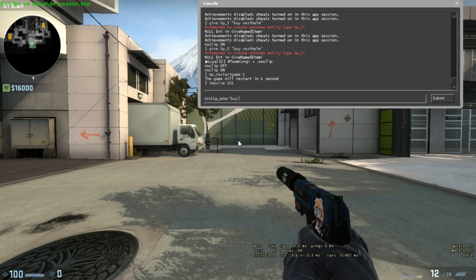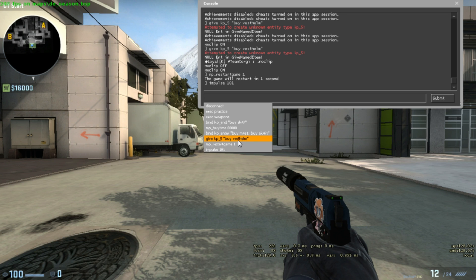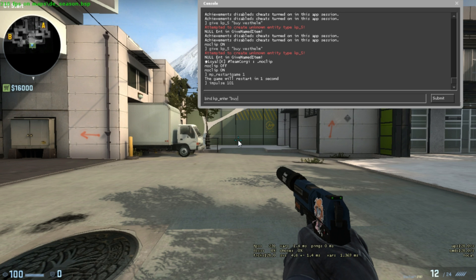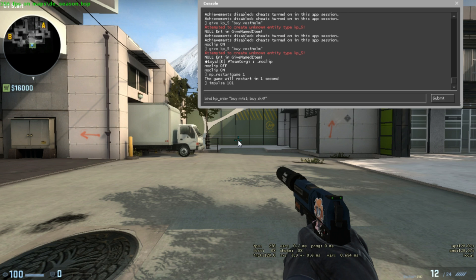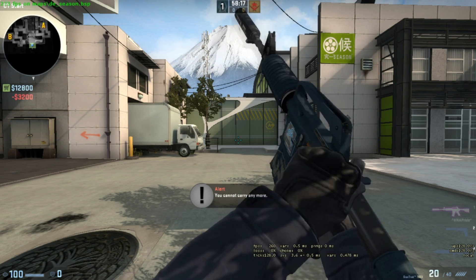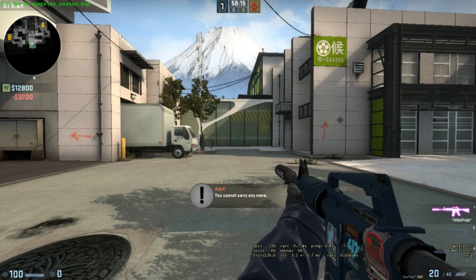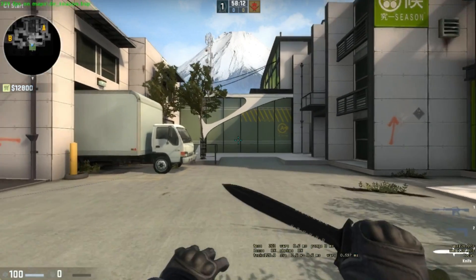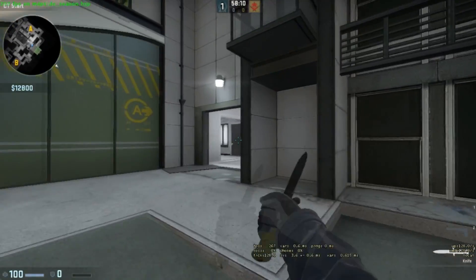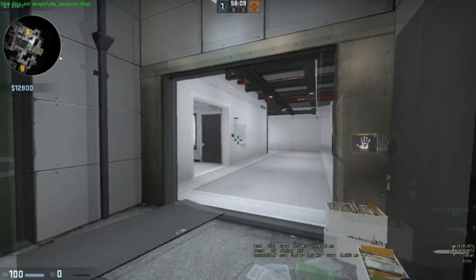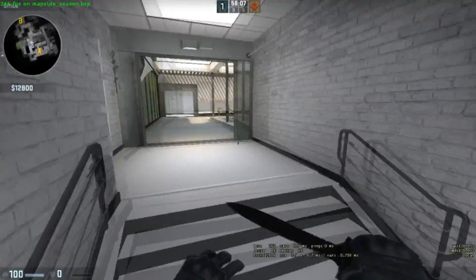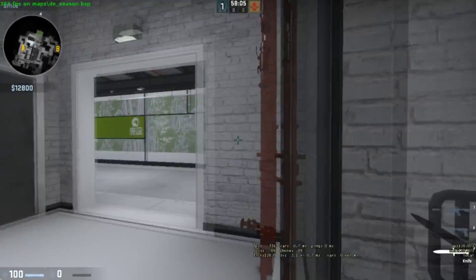So I will type: bind kp_enter, space, buy m4a1. You only have to do m4a1 for both M4s, you don't need to change that. Semicolon, buy ak47. What this does is it buys the primary rifle on both sides. If I'm on T it'll buy an AK and if I'm on CT it'll buy an M4. It will attempt to buy both, but the thing is when you're on CT you can't buy an AK so it doesn't really matter. That's the way to do that.